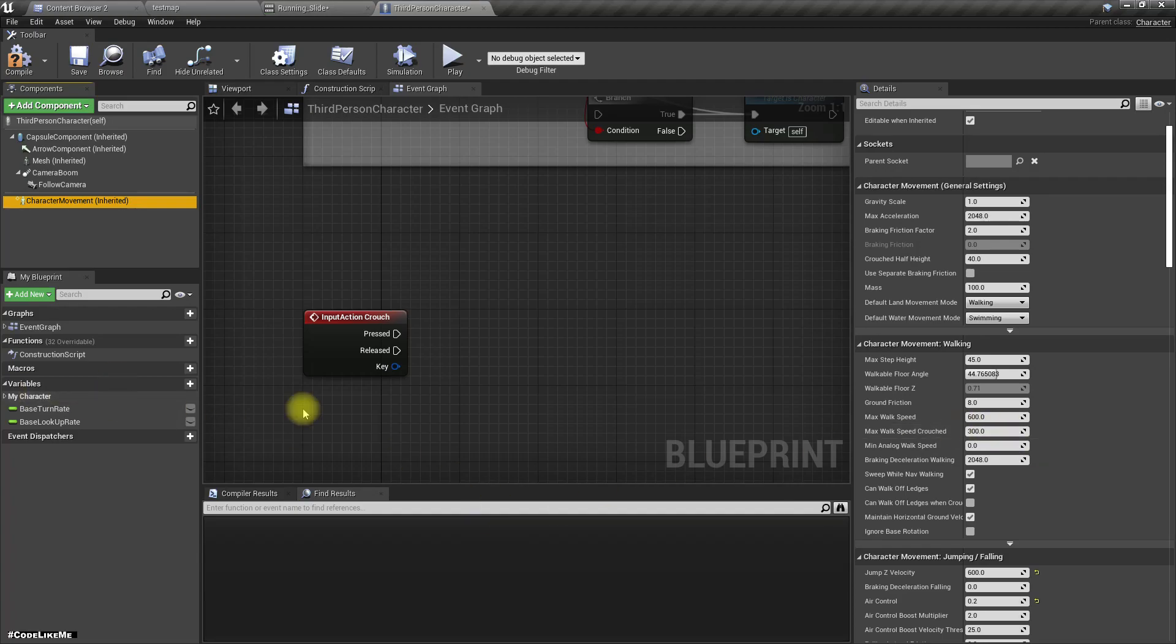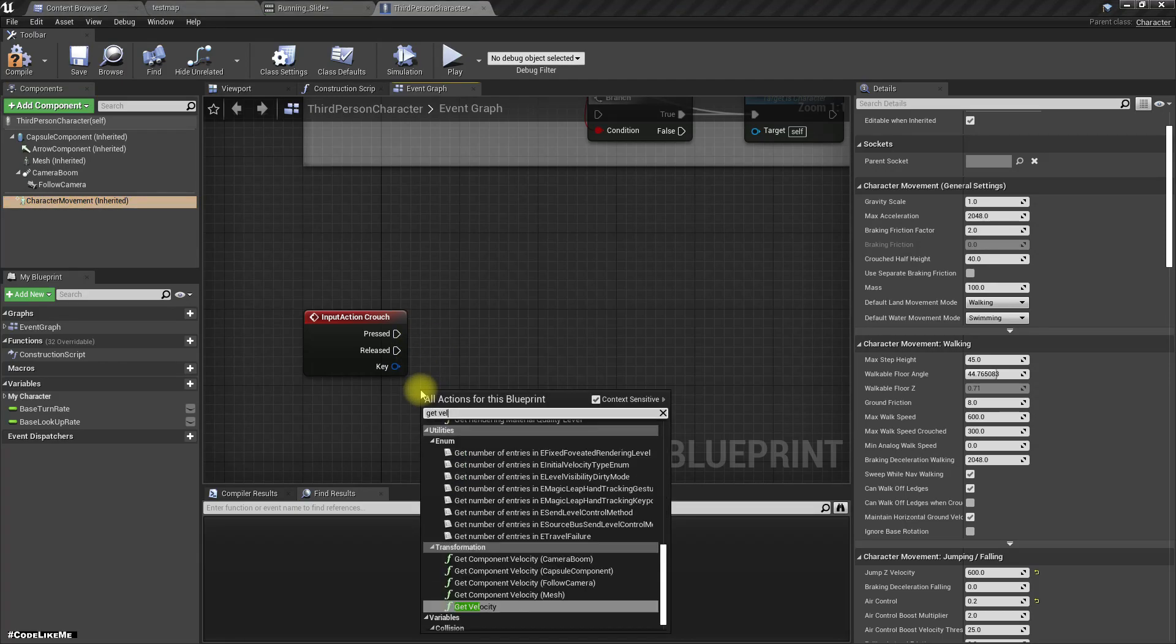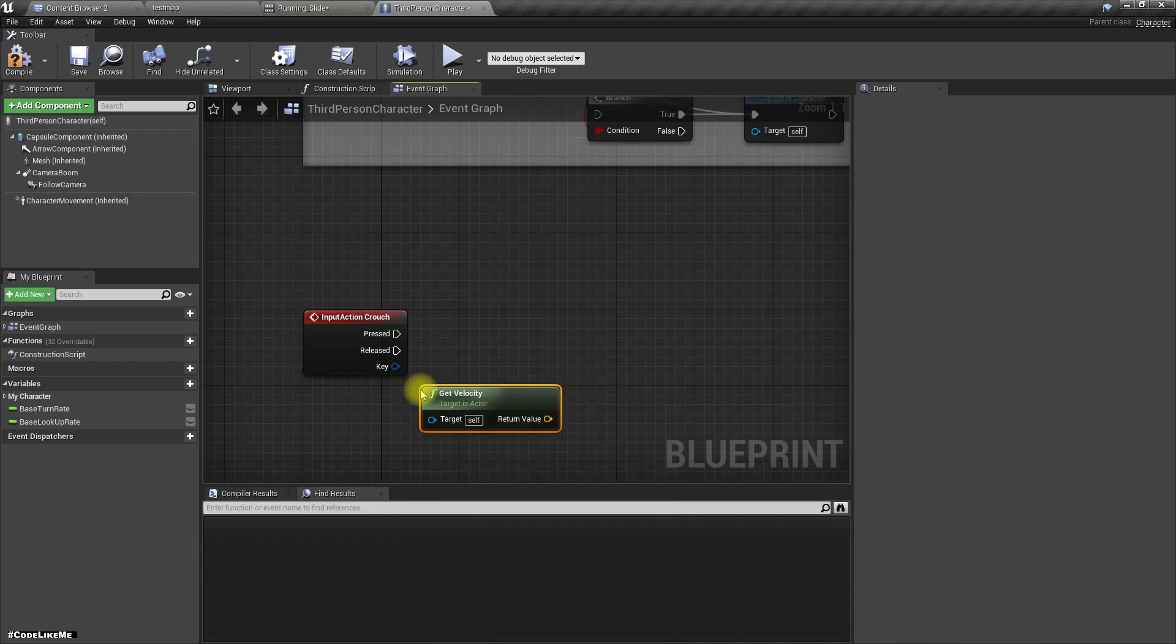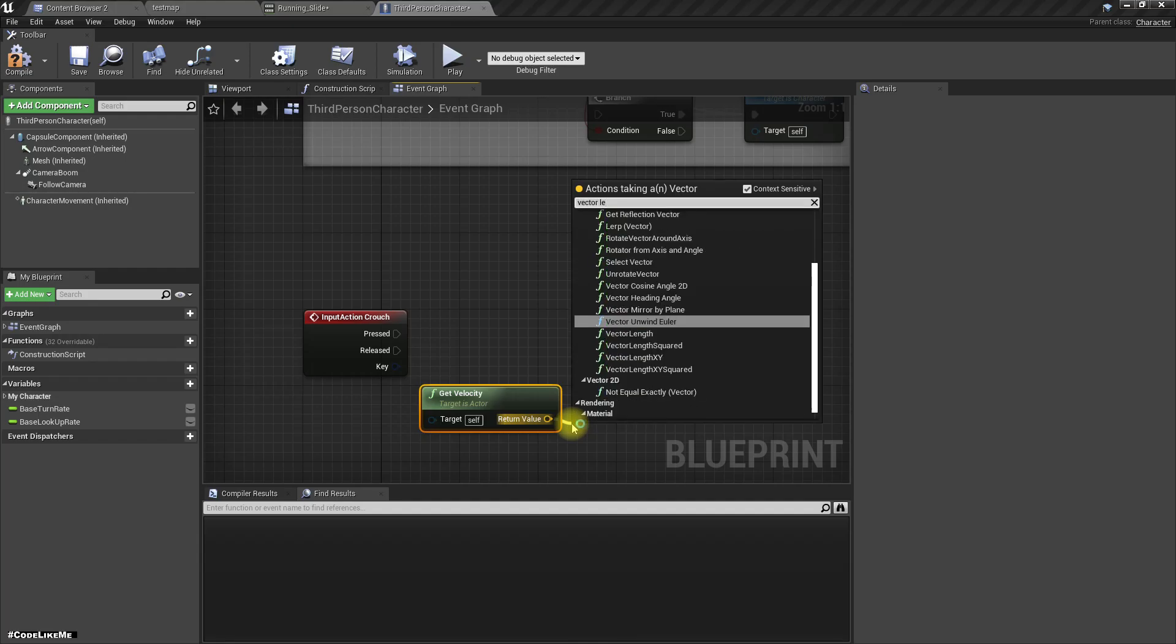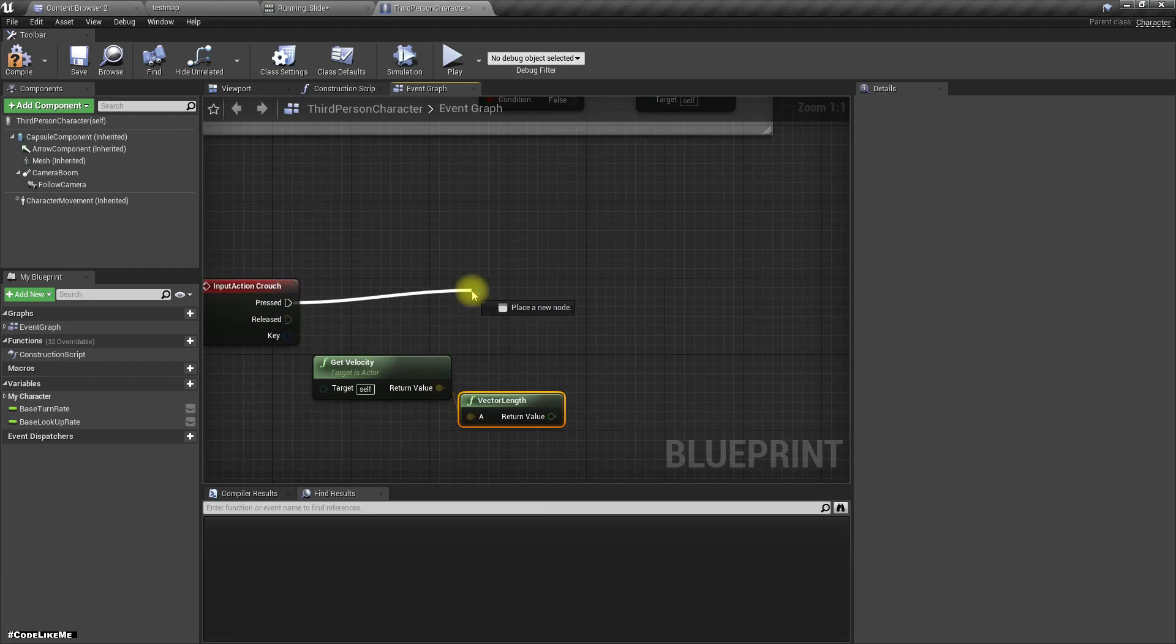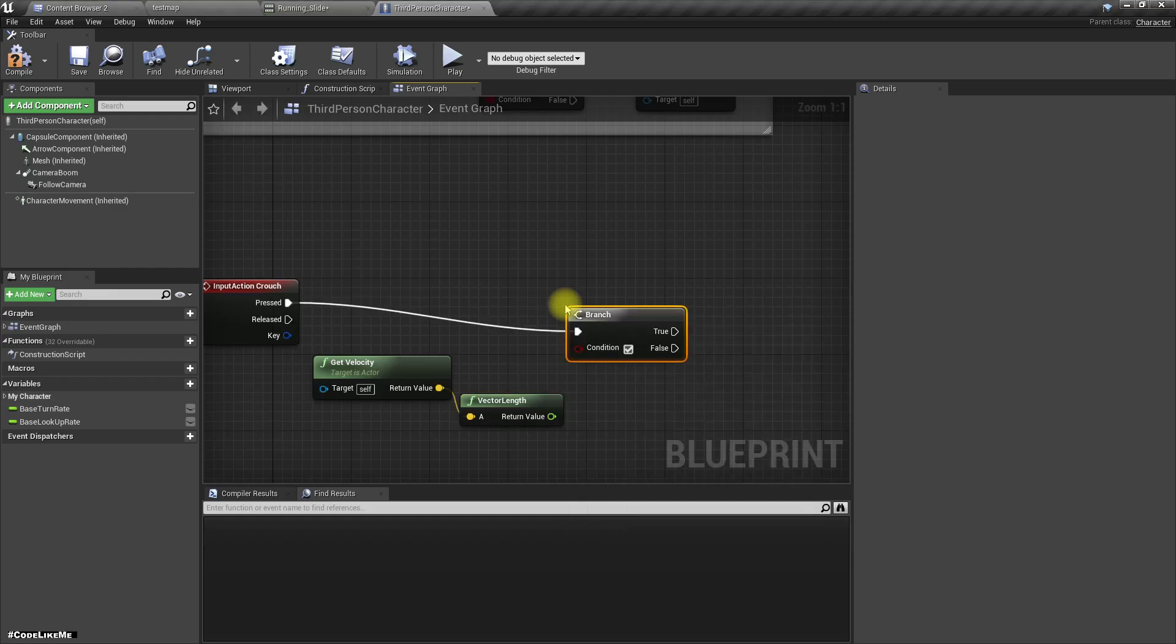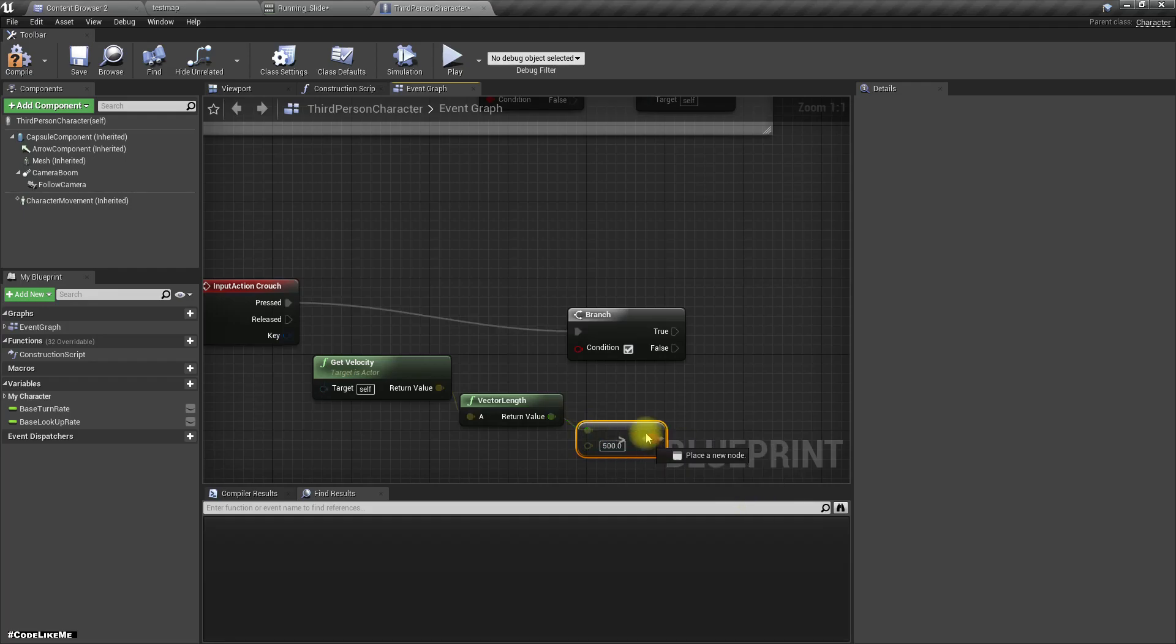So anyway, let's get the velocity of the character, and let's do the slide only if we are running. To do that, let's see if this speed is larger than 500.